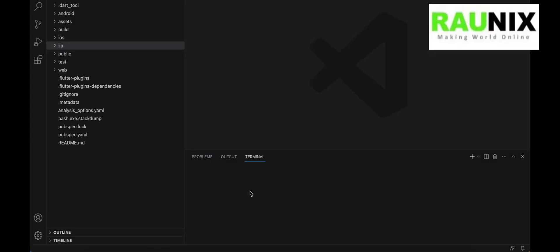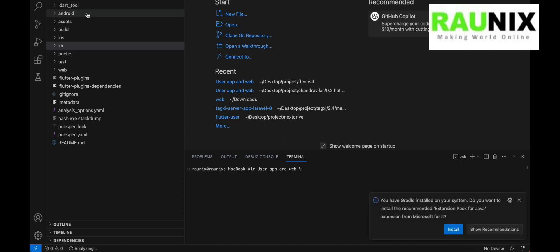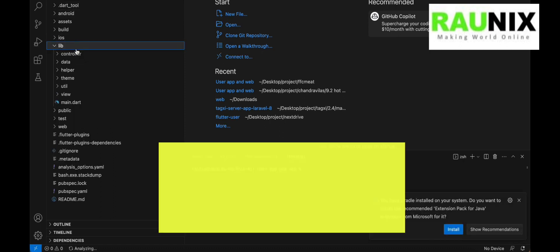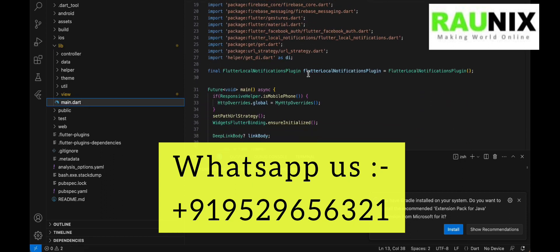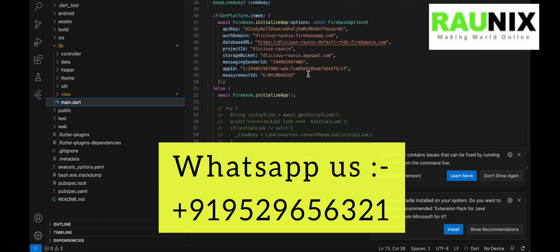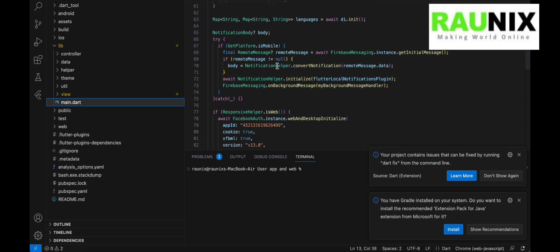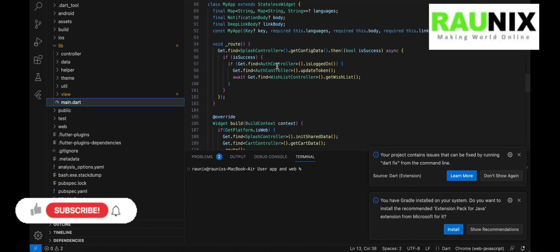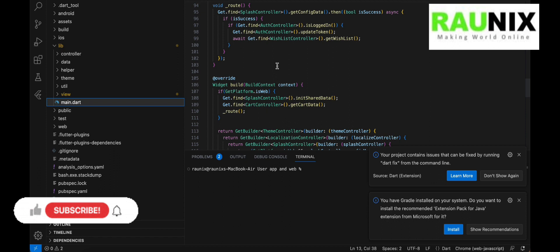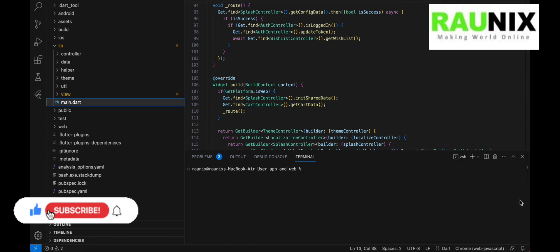We are going to open Visual Studio Code and open our source code. The application is built on Flutter and the backend is on PHP Laravel. Both technologies are very good for high load and responsive applications and websites.